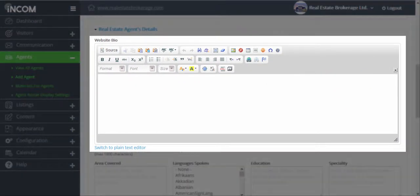Website bio is where they can add their own information about themselves. If they've provided you with some content to add, you can go ahead and add that. Otherwise, this is something that they can do themselves once they receive the user login and password for their own dashboard.